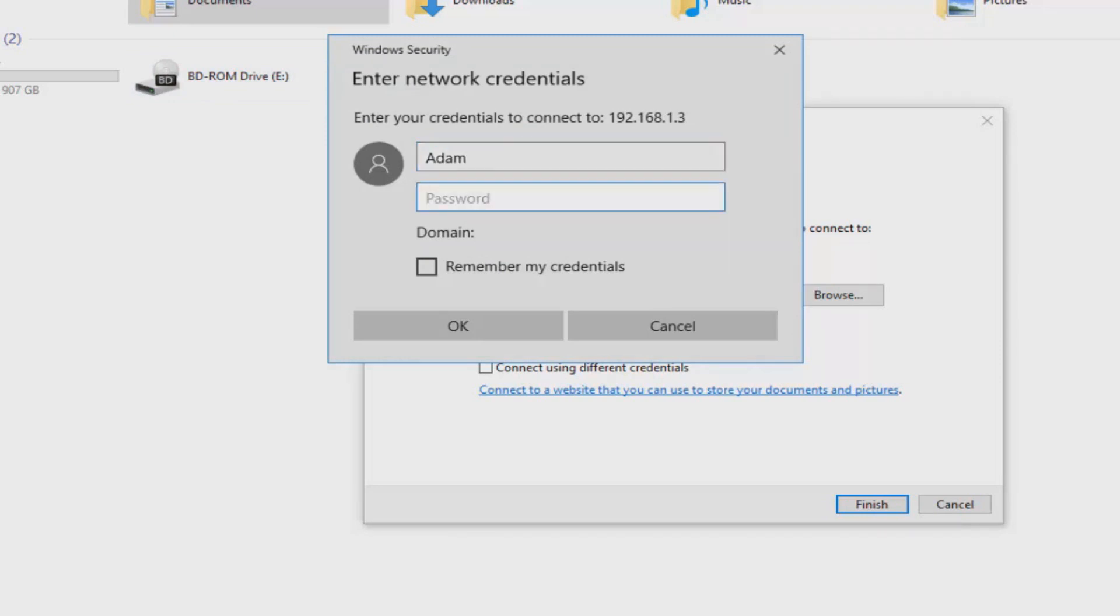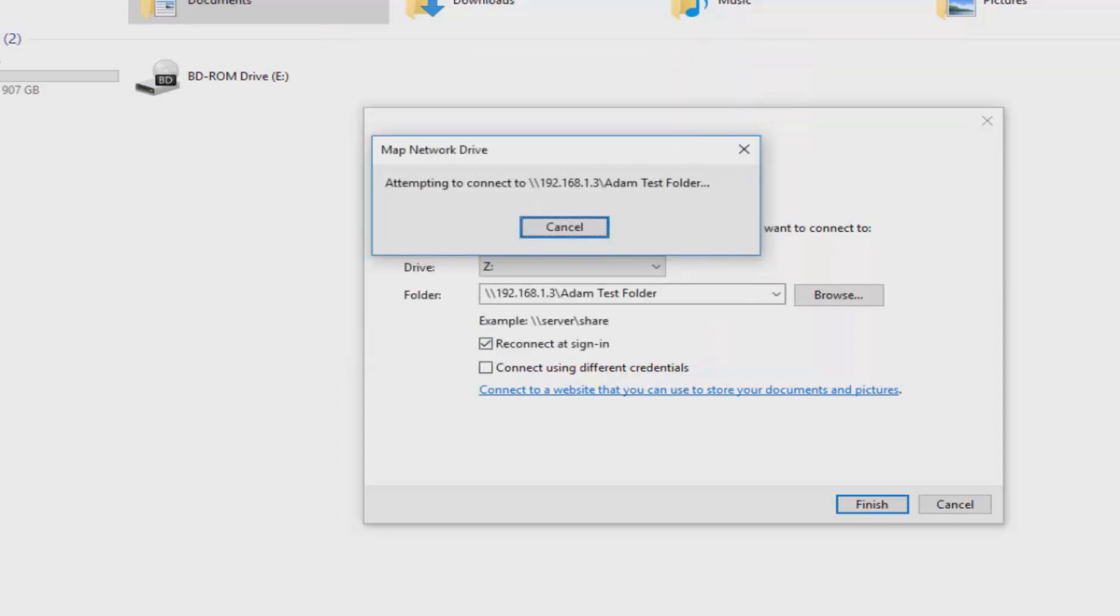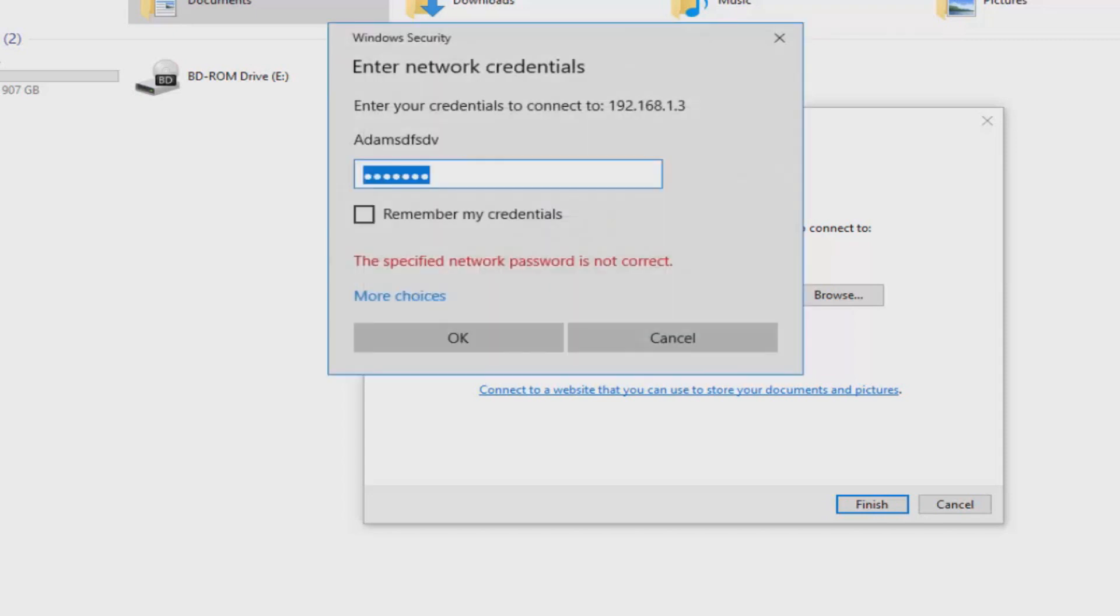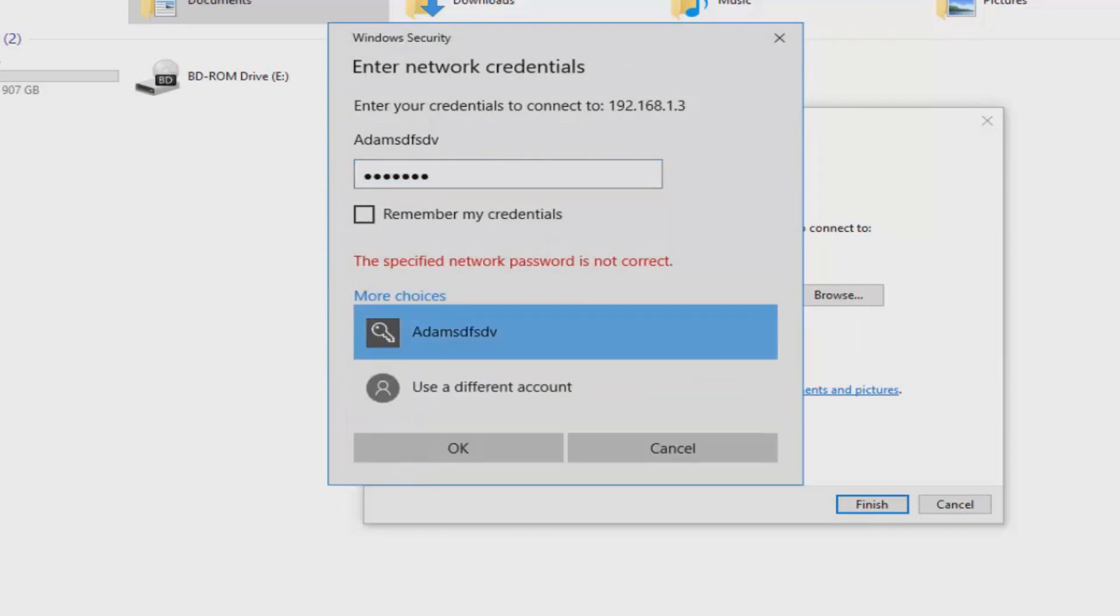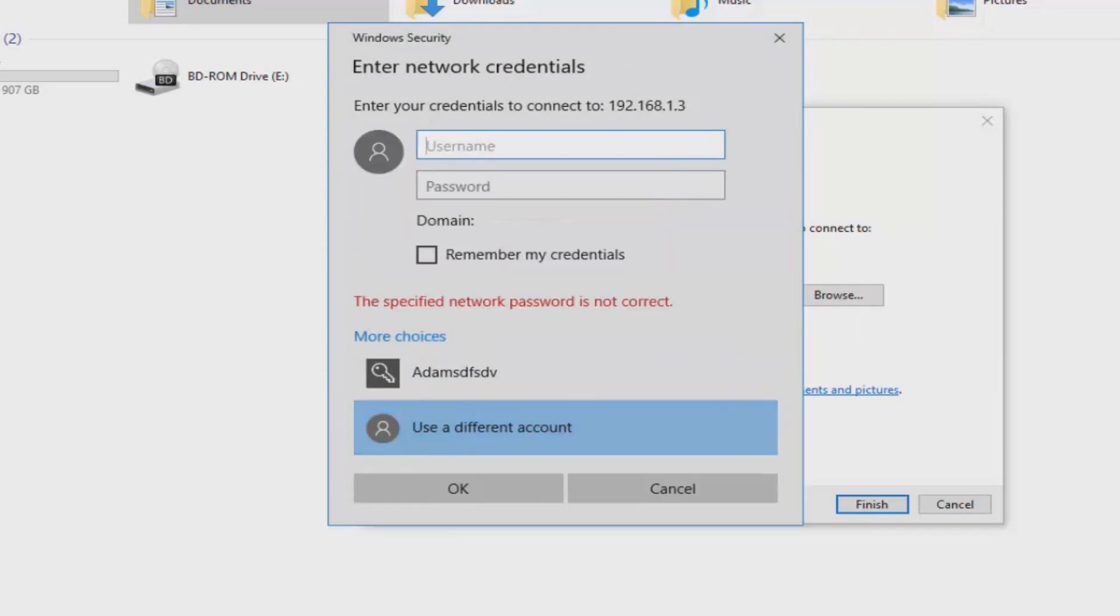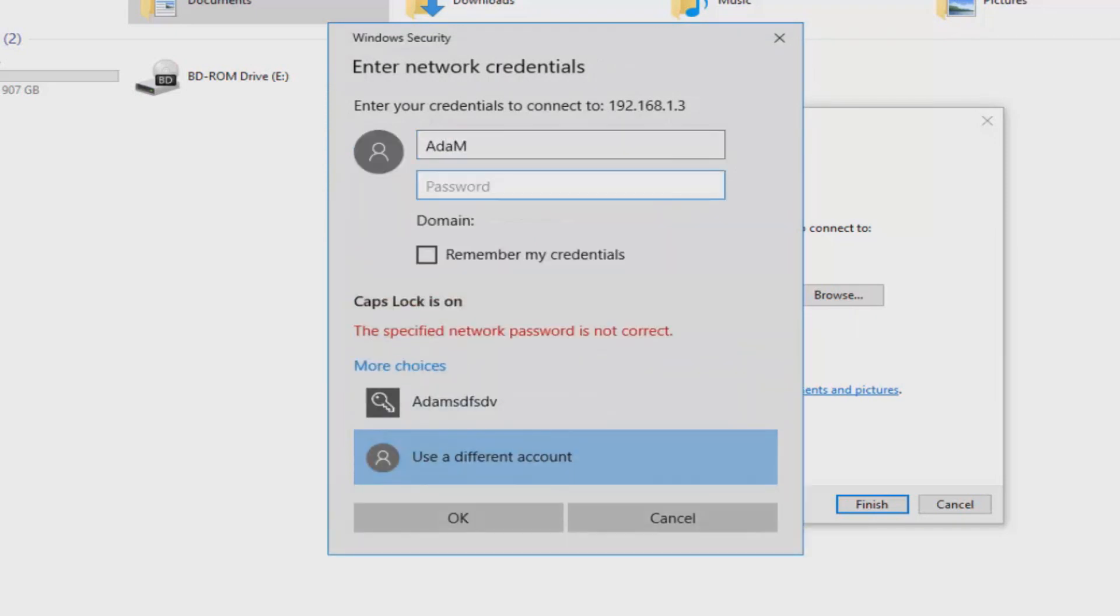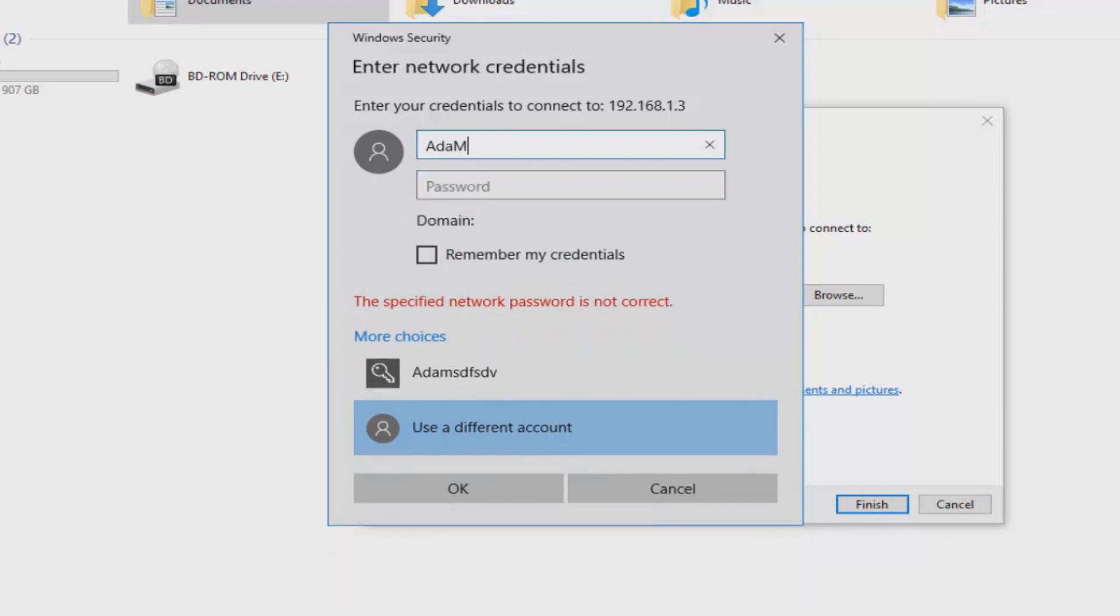So I'm going to show you now what happens if we put incorrect credentials in there because obviously my name is not Adam. It says access denied or password is not correct. If we type in the correct ones and we type in Adam without a capital M at the end, we should go straight through to the file.